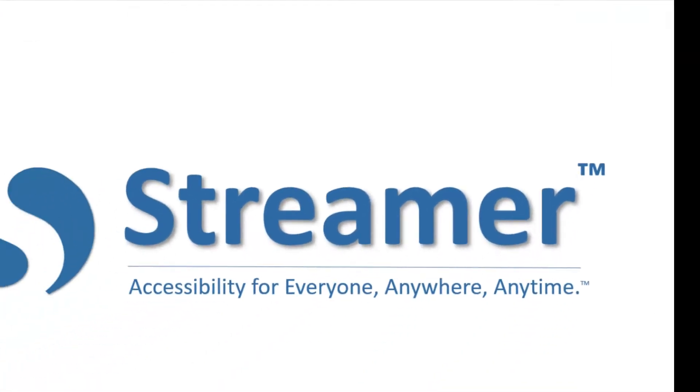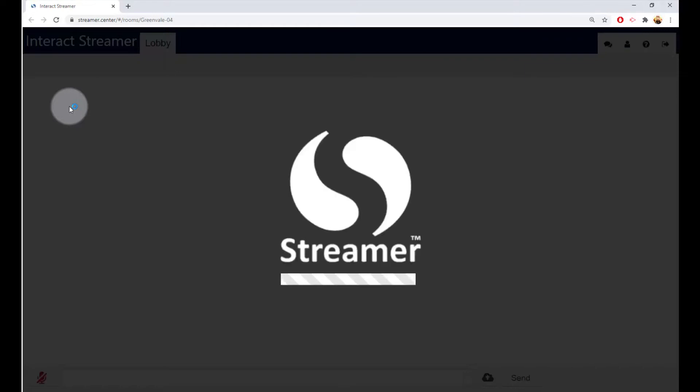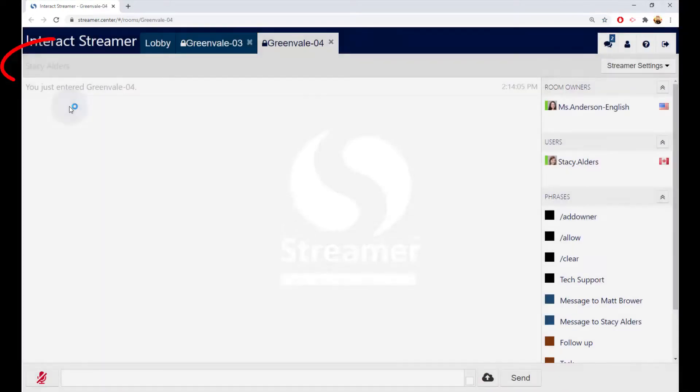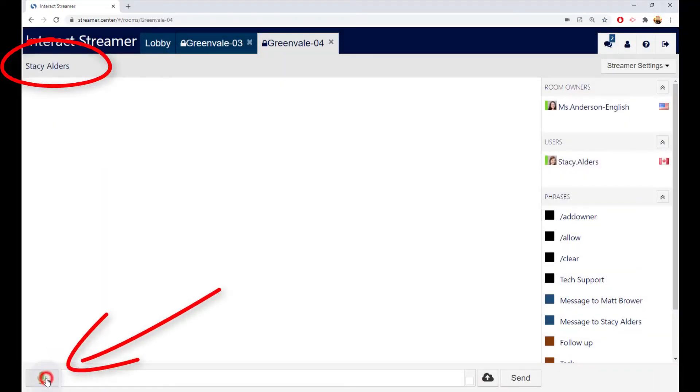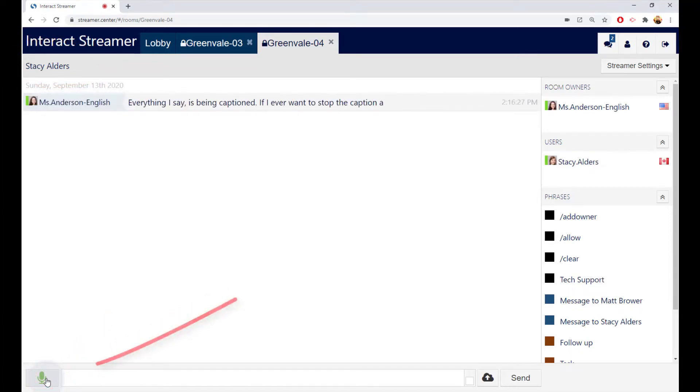When it's time for my fifth period class, I'll click on this shortcut, the one for Stacy Alders. And now I'm placed directly in Stacy's room and with a click of the mic, everything that I say is being captioned. If I ever want to stop the captioning, I just turn off the mic.